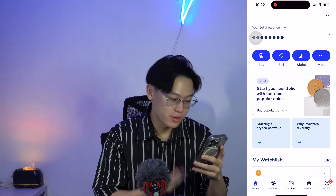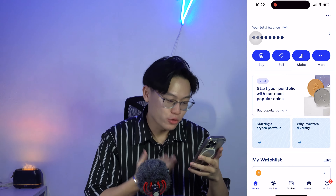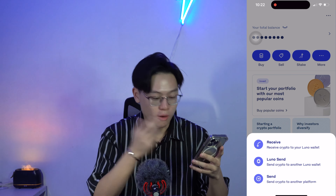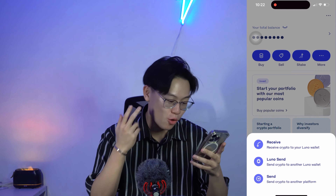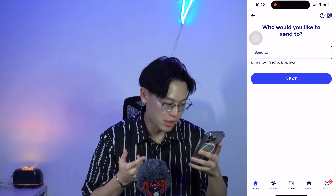On my phone right here, as you guys can see, I'm in Luno. All you gotta do is click on 'More' on the top right, then go ahead and click 'Send to another platform,' and then click Bitcoin because that's what I'm going to be sending from one platform to another.